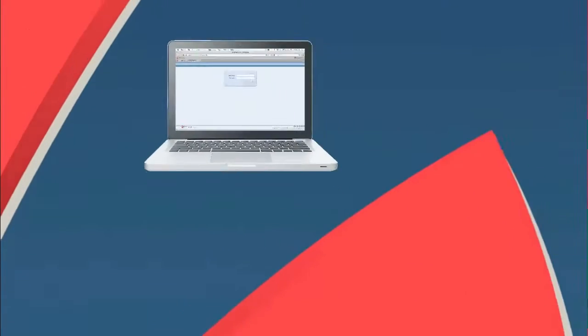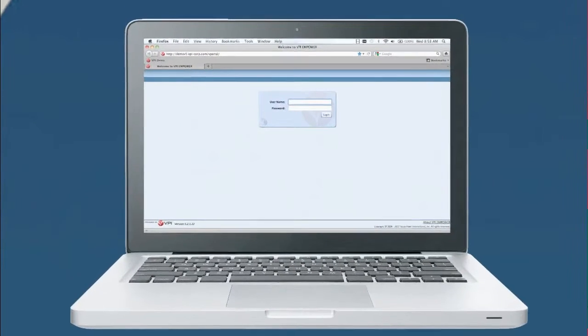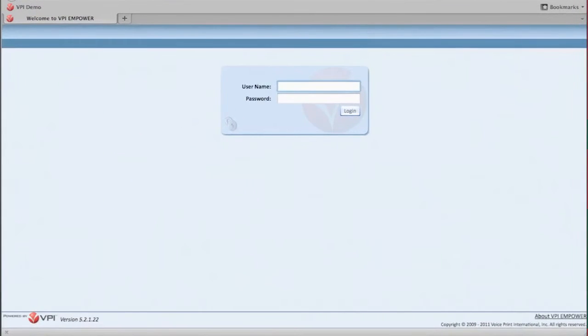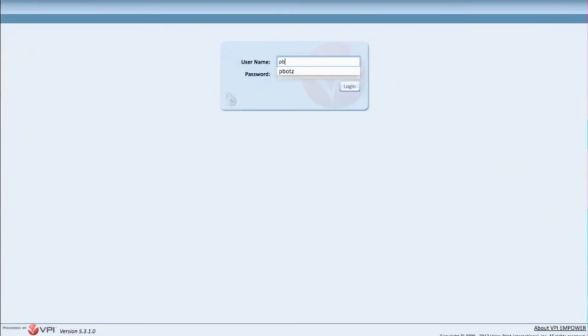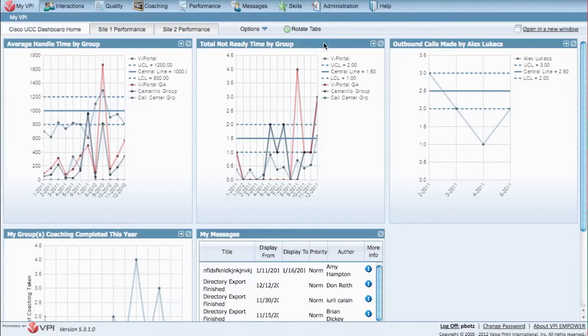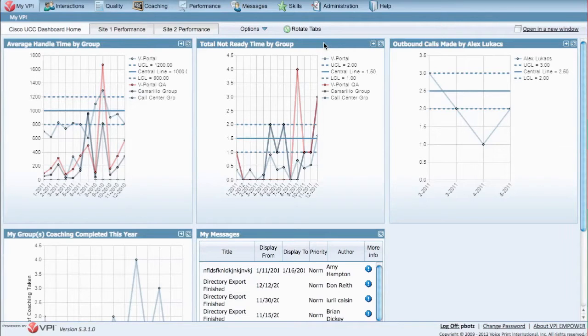Now you can get even more value from your Cisco investment. Upon logging into the web browser-based VPI Performance application, you land on your very own customized Cisco UCC reporting dashboard.